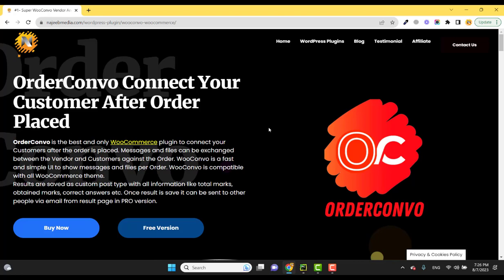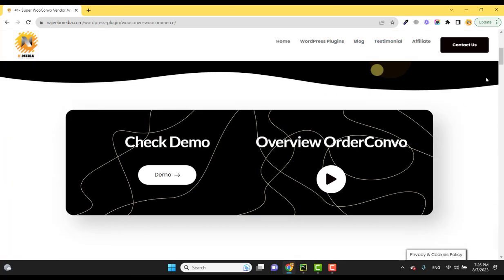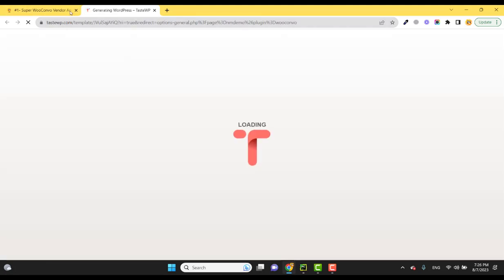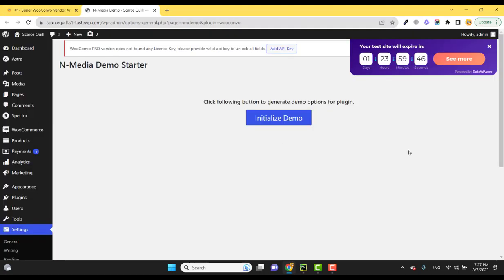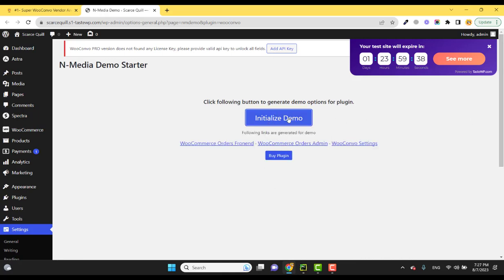So let's get started. Here you can see the demo - you can spin your own demo so you can test this plugin. Once this is installed and the site is ready, click on the Initialize Demo button. This is for demo purposes and it creates three pages: the OrderConvo frontend, backend, and settings page.